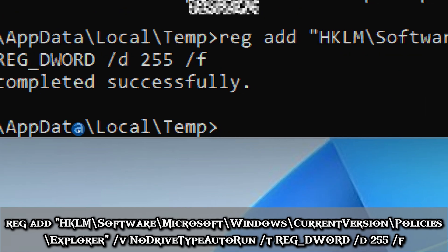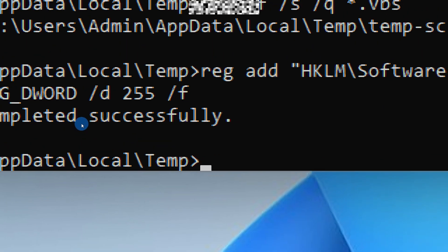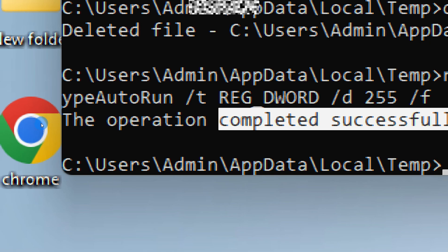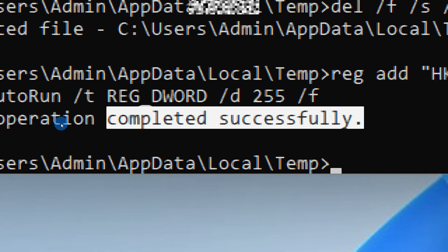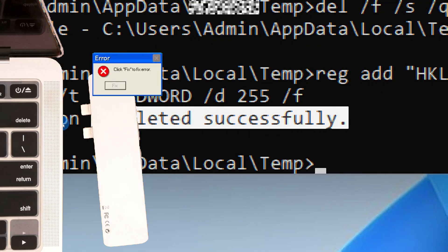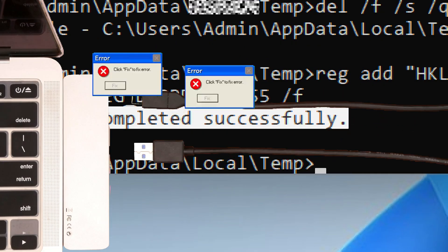This edits the Windows registry to block all drives from automatically executing files. It's optional but highly recommended, especially if you frequently plug in USB drives or external storage.